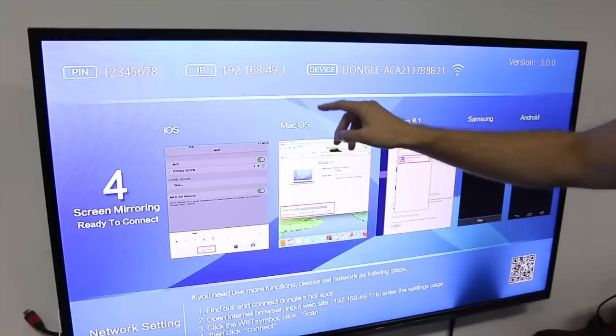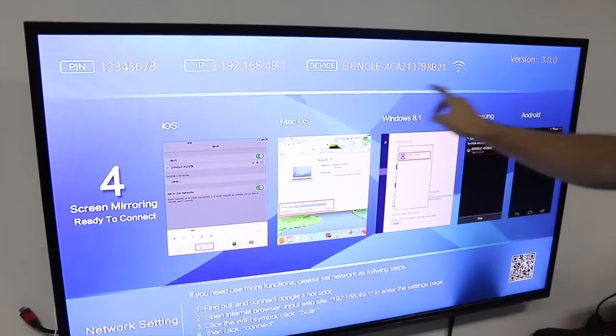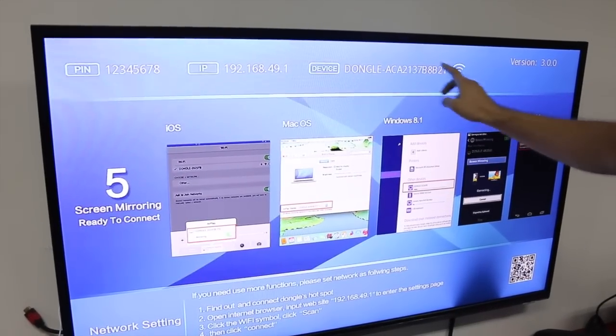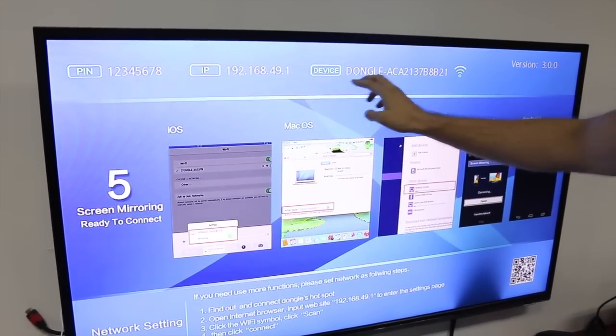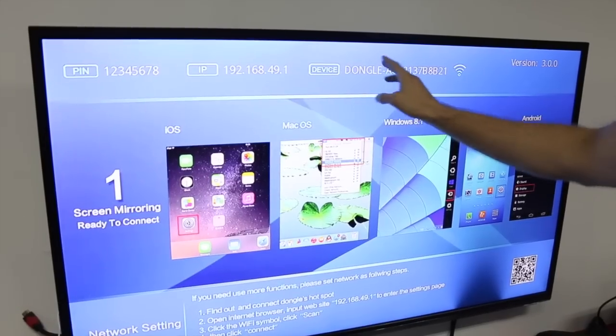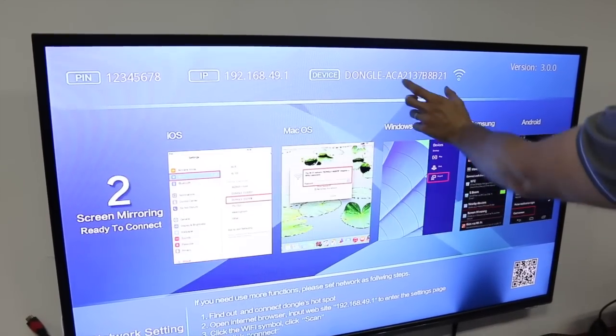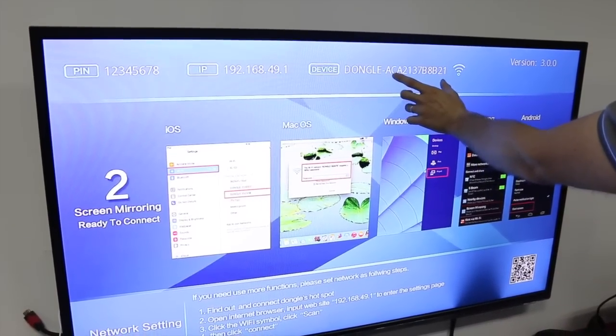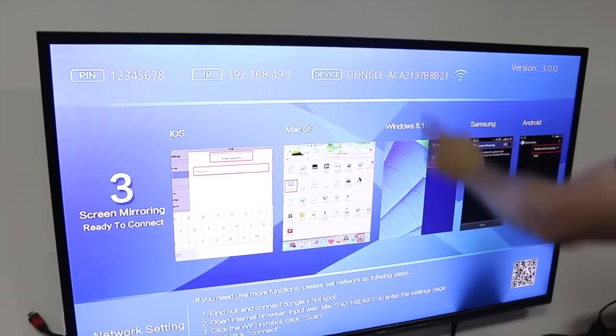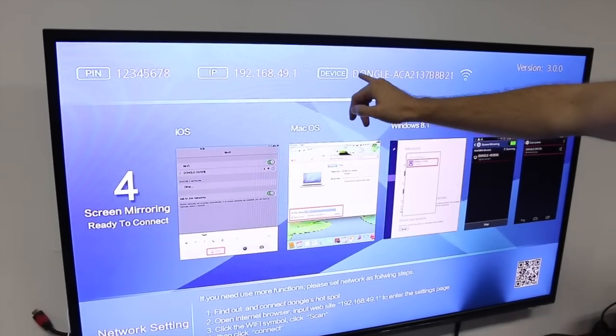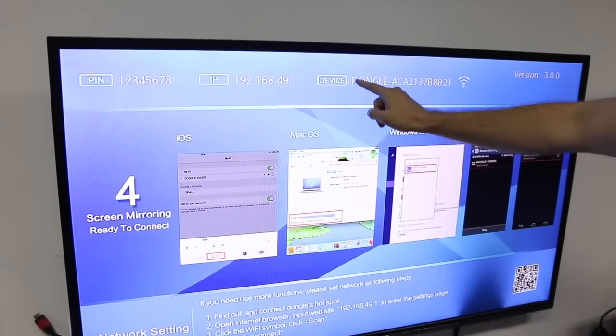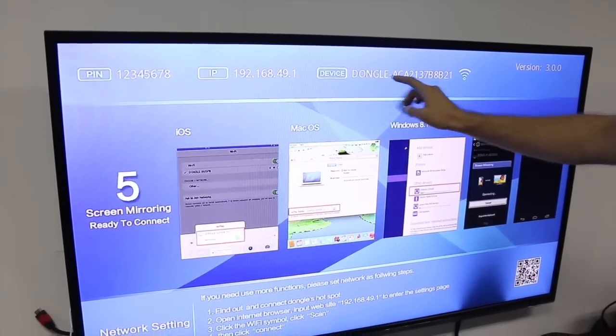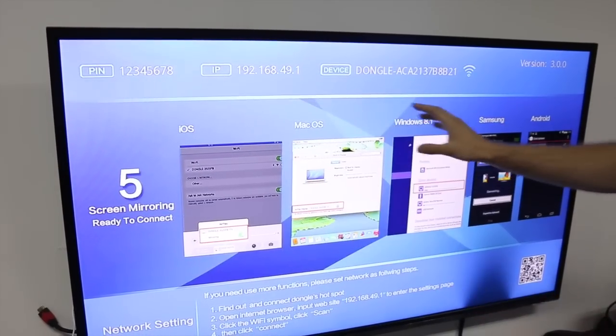When you turn on the Wi-Fi, you have to find this device to pair. But sometimes this part, which is related to the unit ID, would change. So just pay attention to the Dongle ACA and you can pair the devices together.